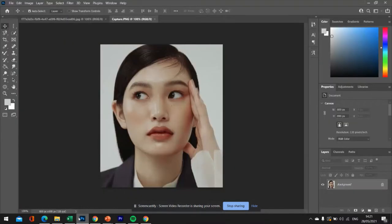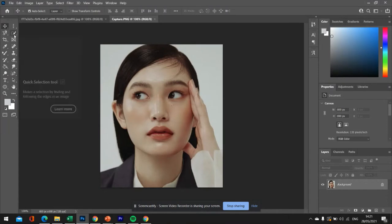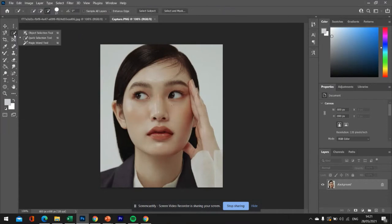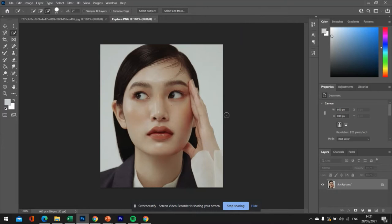Okay, so the first thing that you're going to do is you're going to use the quick selection tool or the magic wand. Oh, my apologies. You'll need to unlock your padlock by double clicking it first.